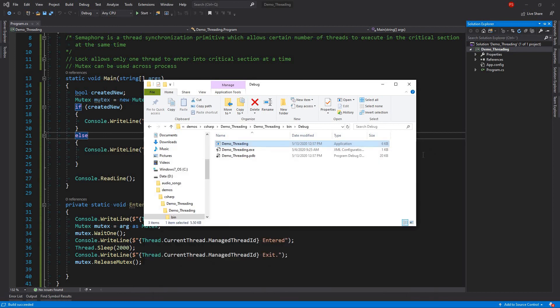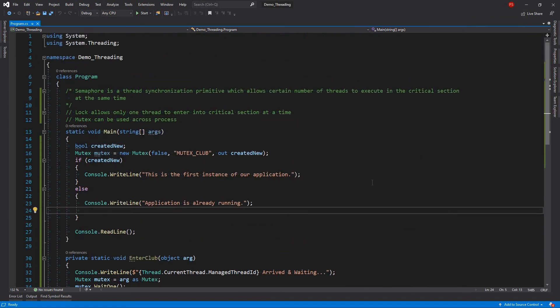Or you can force that only one instance of your application should run at a time. So that's it actually about mutex. So we have covered mutex. Just point to remember with mutex is that whenever you need to create critical sections. Or if you want to synchronize your threads across multiple processes. Then you can use the mutex. Otherwise there are. You can take lock. You can use monitor dot enter. You can use some other primitives.